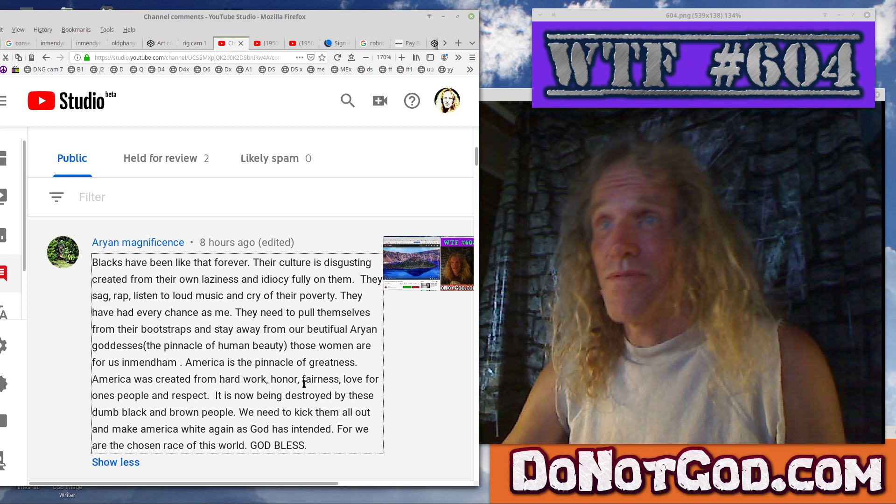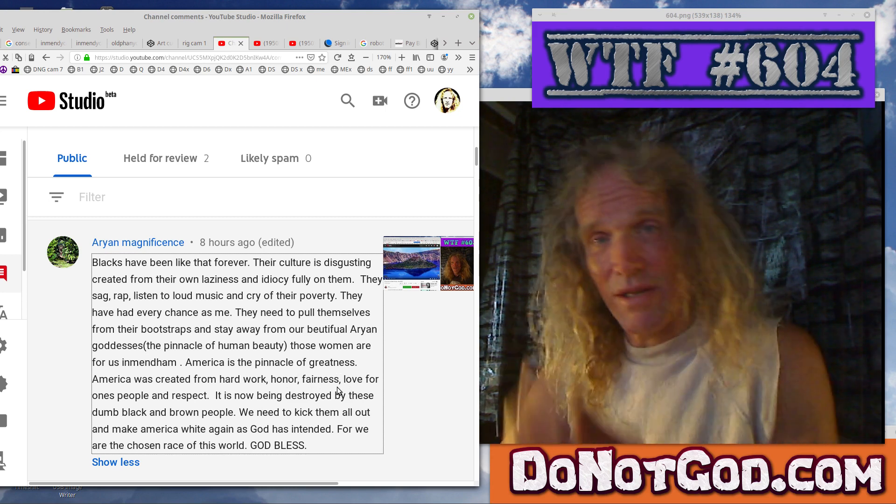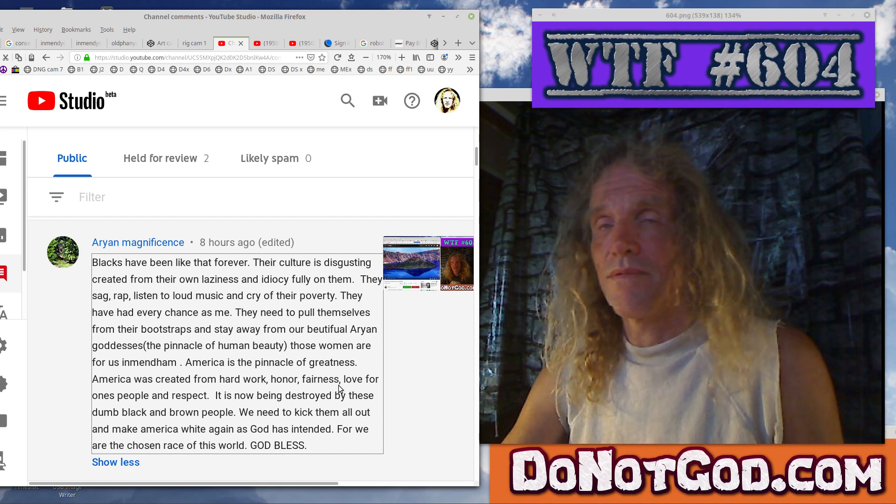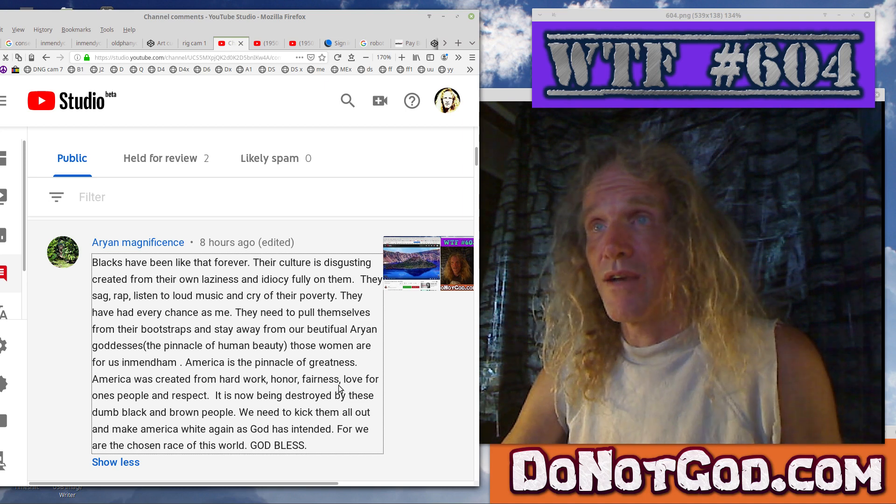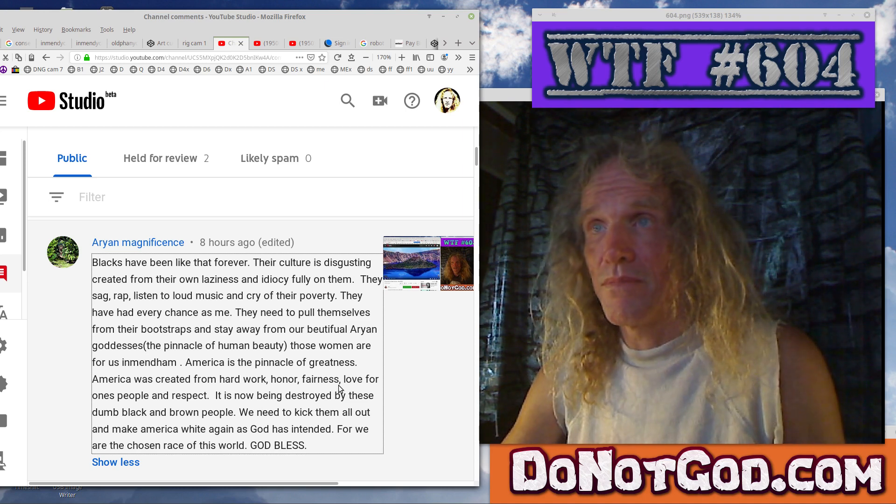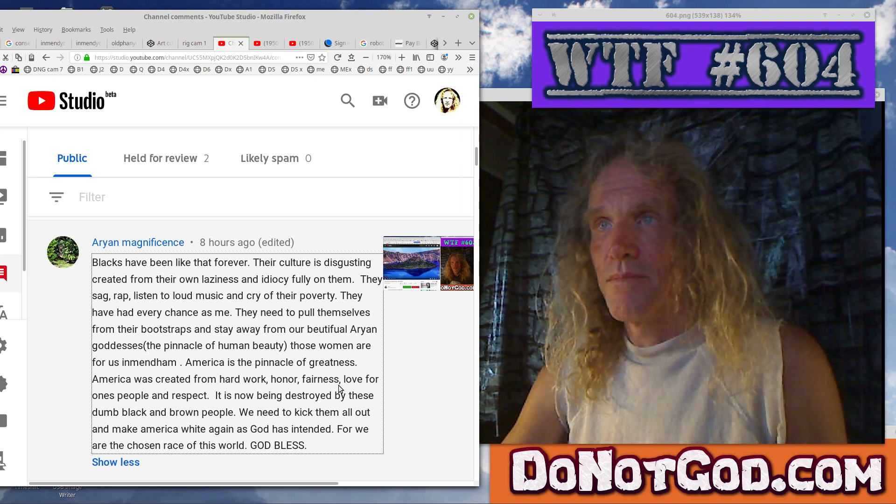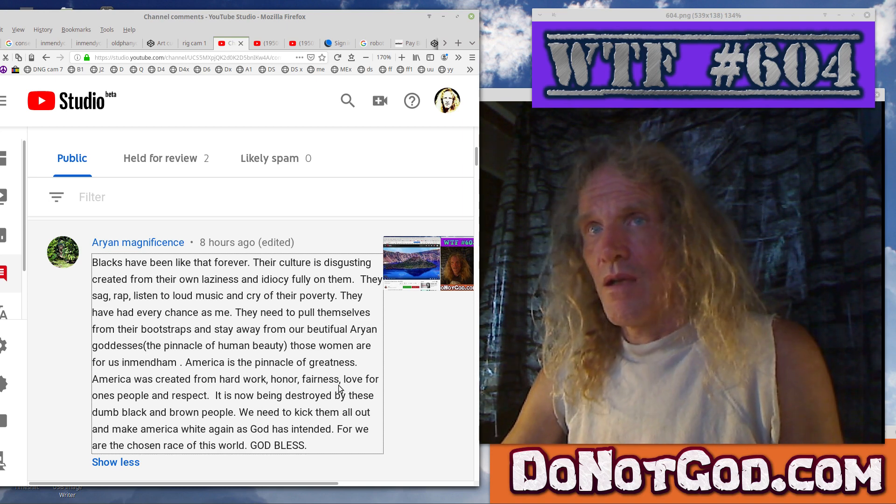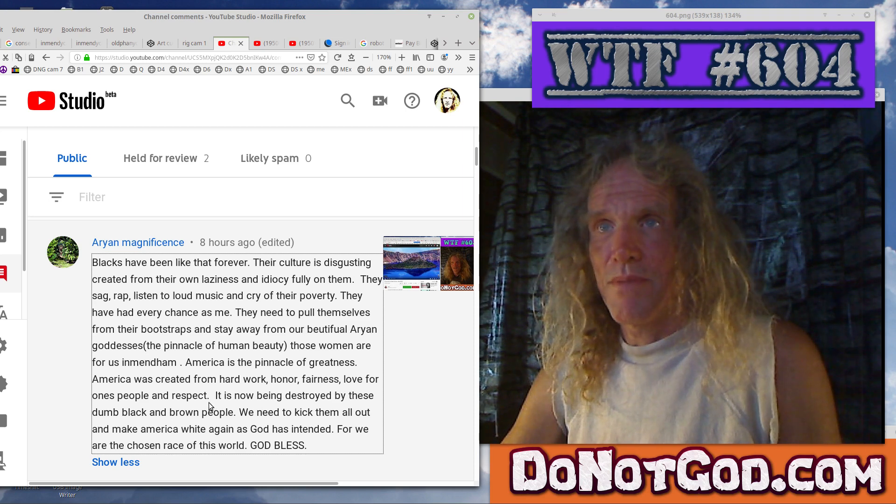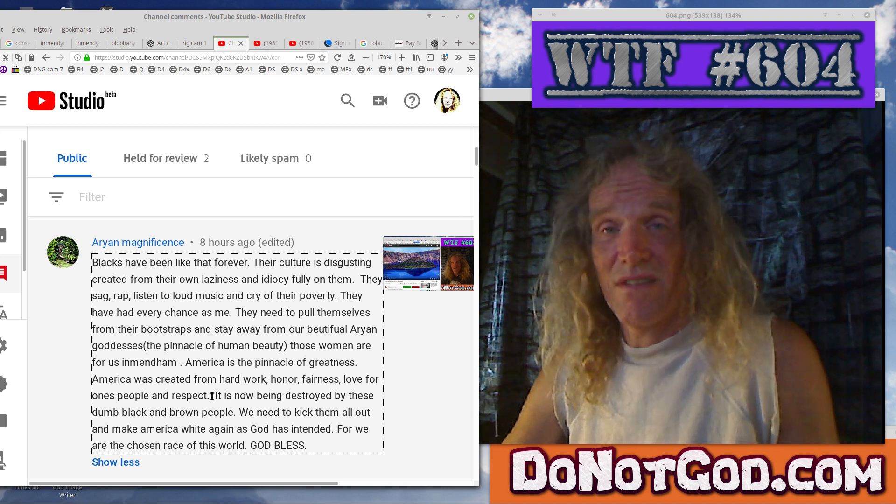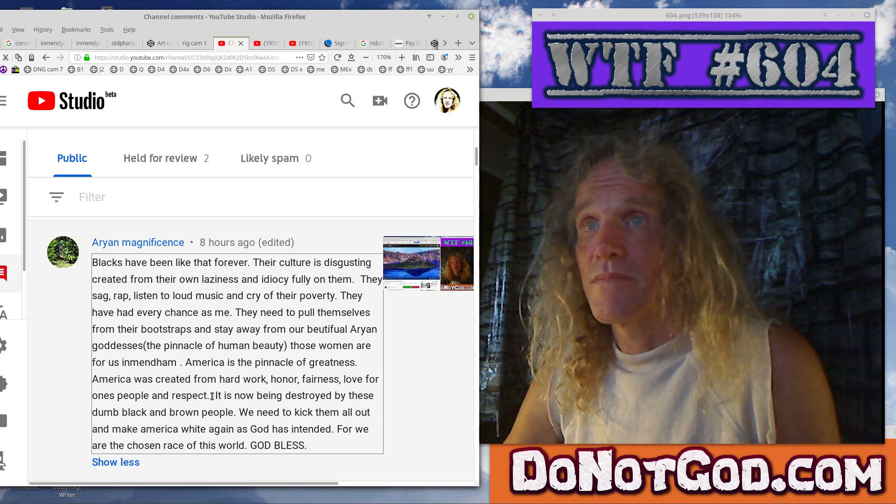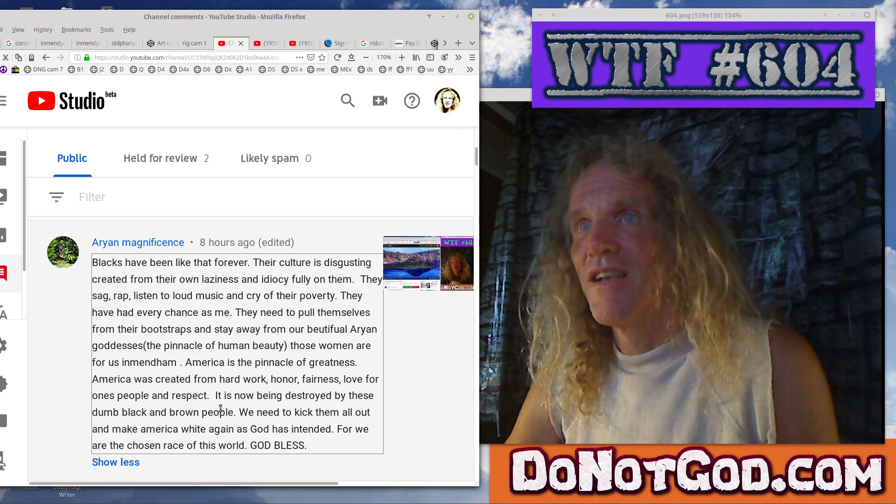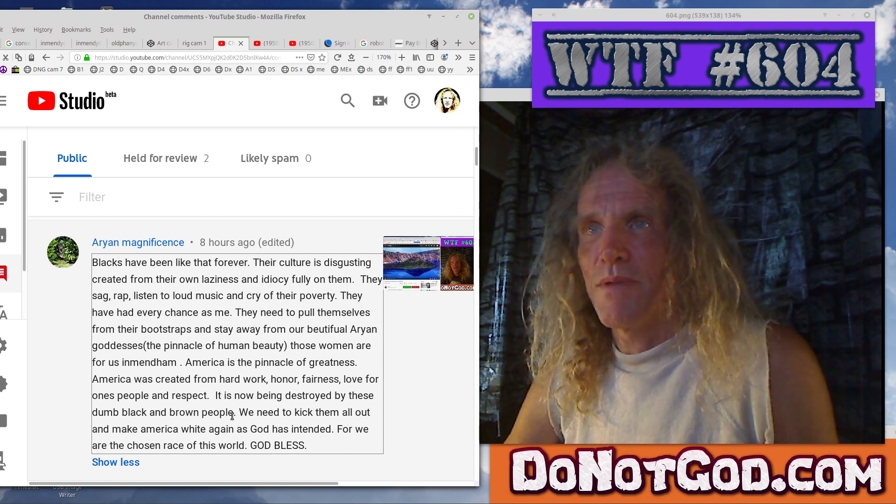Like the railroads and the Chinese. And you can go through all the examples where the hard work wasn't something you did. The hard work was something you forced somebody else to do. Or you extorted them to do. Created from hard work. Honor. Well, there's no honor in slavery. Fairness. Well, there's certainly no fairness in exploiting the overabundance of overpopulation and driving wages down. There's nothing fair about not paying people what their work is really worth merely because you can take advantage of desperation.